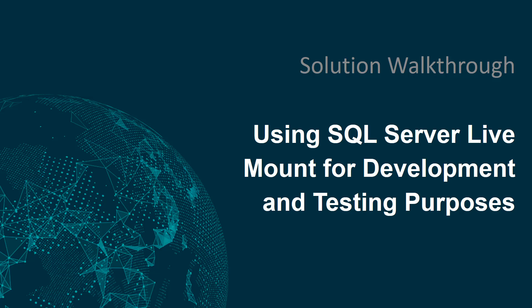Hello everybody and welcome to another Rubrik Solutions Walkthrough. I'm Mike Preston and today we're going to take a look at how we can use the SQL Server LiveMount feature within the Rubrik Cloud Data Management Platform to assist us with some of those development and testing scenarios that may pop up.